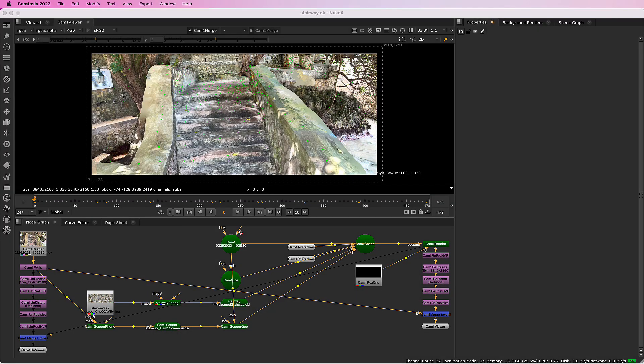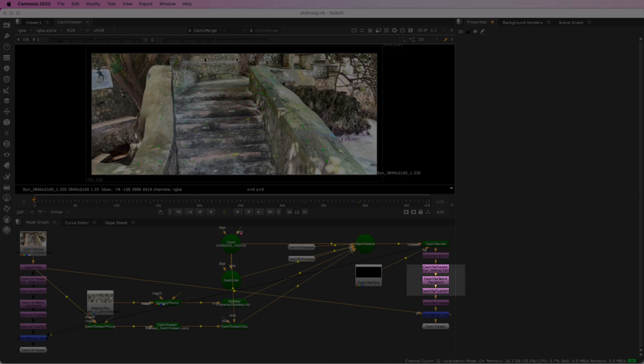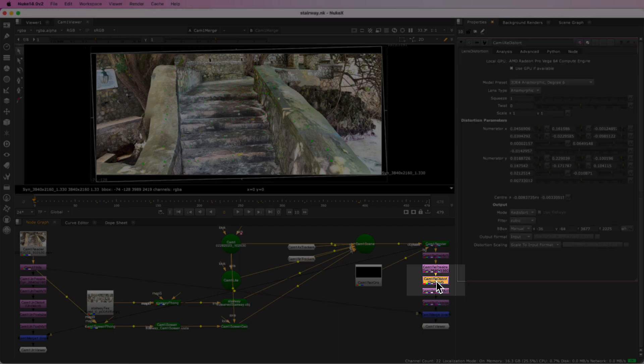There are no STMaps here. A Nuke lens distortion node is doing most of the work.